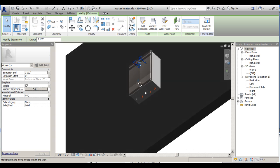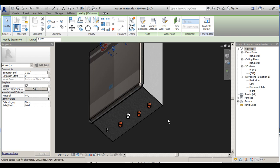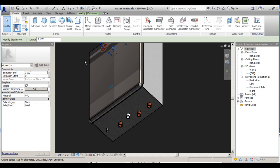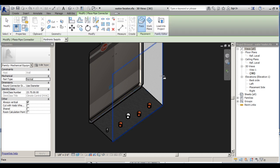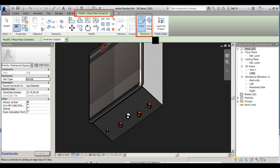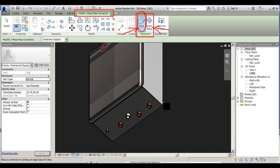We'll start at the bottom of our water heater and work with our gas entrance — our natural gas. For this we'll use a pipe connector, so we'll go into our Create tab and go into Pipe Connectors. In the contextual ribbon we'll find a tab called Modify Place Pipe Connector. We have two placement types: face placement or work plane placement. We'll work with face placement, placing this connector on the face of our geometry.